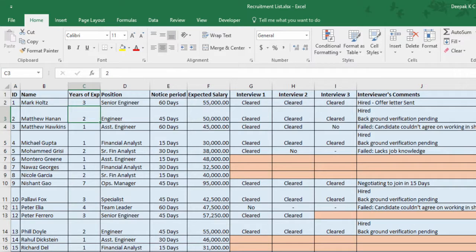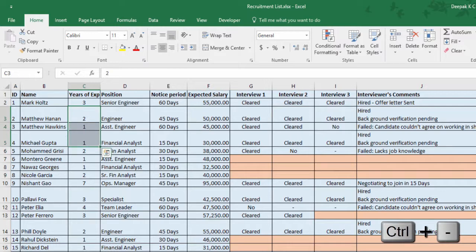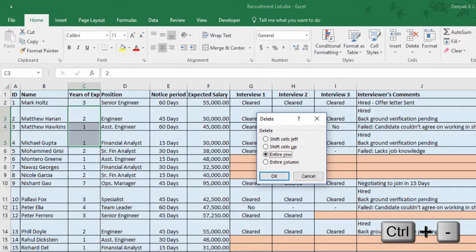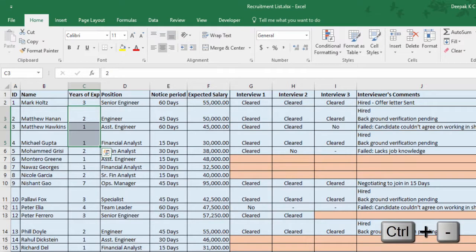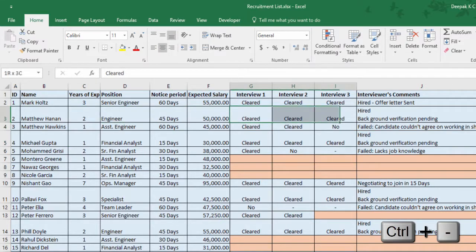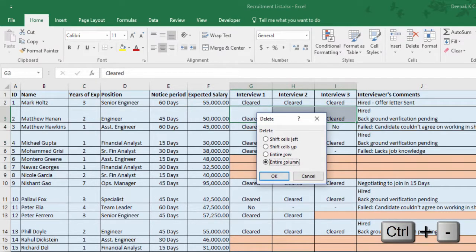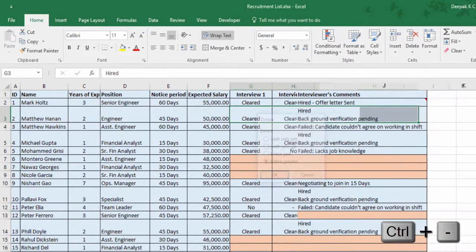So how to delete rows and columns? Use Ctrl Minus. Select the rows that you want to delete and press Ctrl Minus, then select Entire Row. To delete columns, select Entire Column.